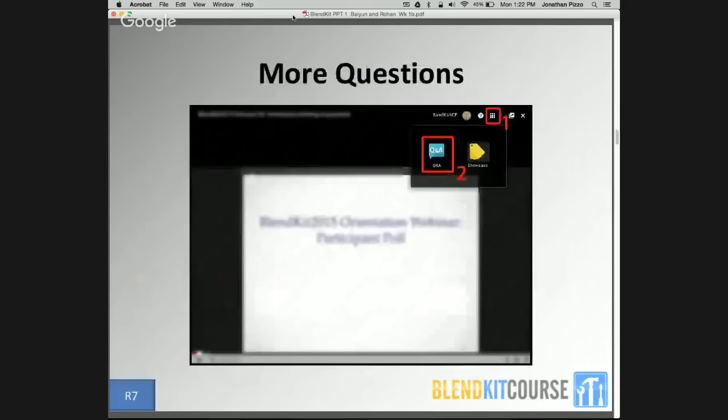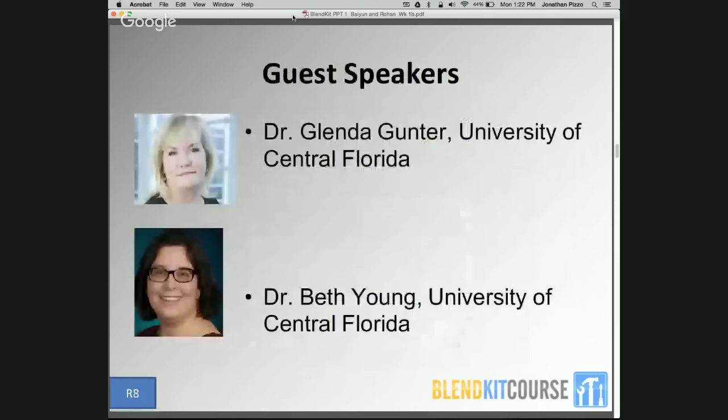I'd like you to pay attention to the screen. We will start with questions submitted via Google Docs from last week as a basis to moderate this mini-panel discussion. Please use the Q&A window indicated on the screen to clarify or ask questions to our panelists. We will do our best to fit a couple of questions into the session at the end. Please allow me to introduce Dr. Glenda Gunter and Dr. Beth Young, both of whom are from the University of Central Florida.